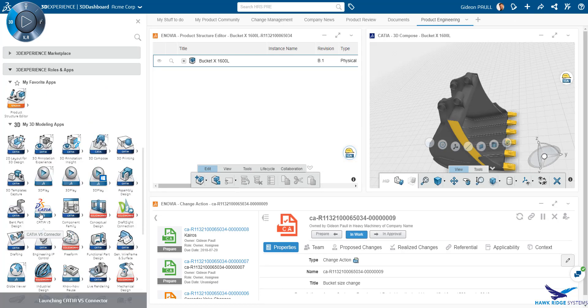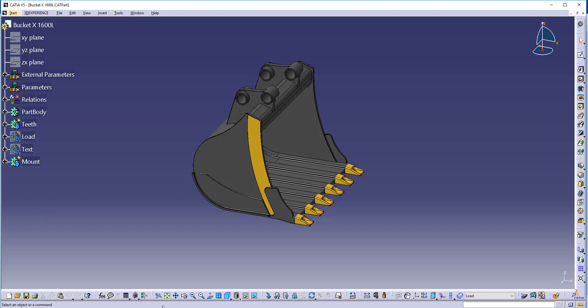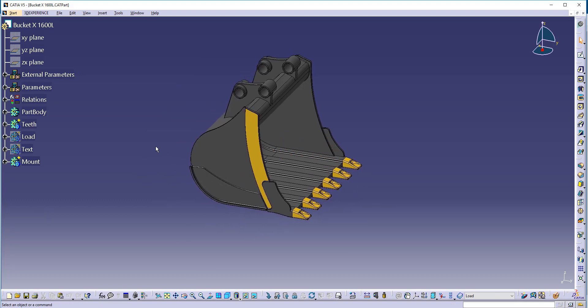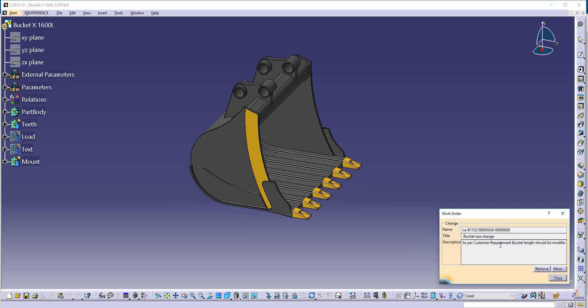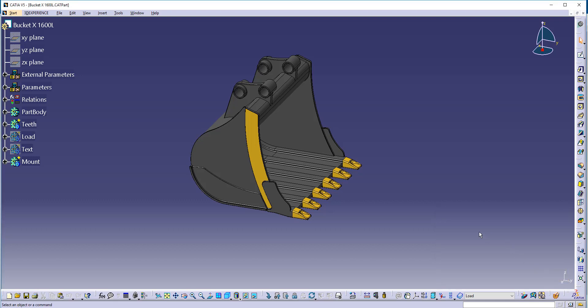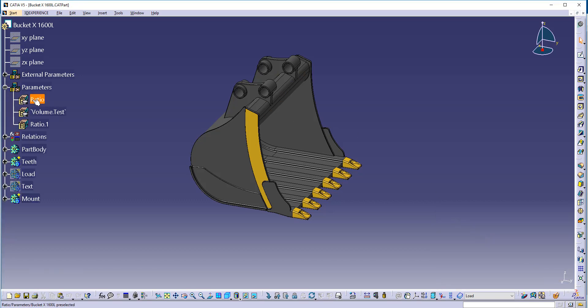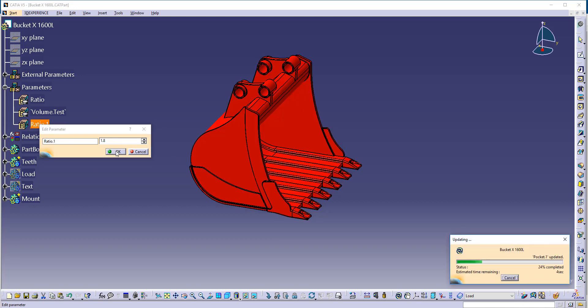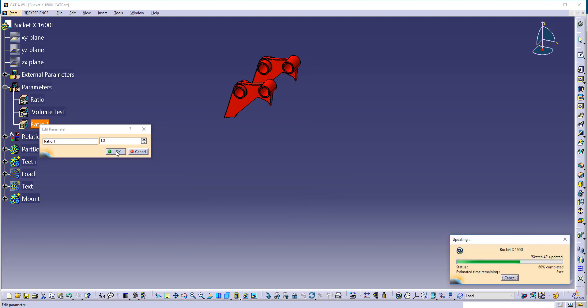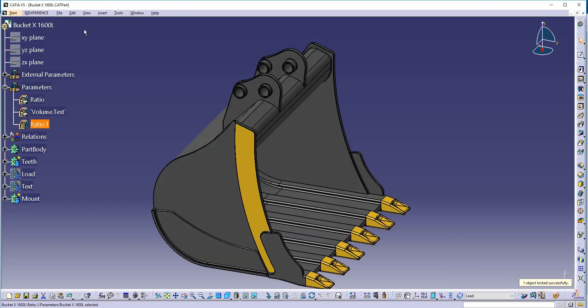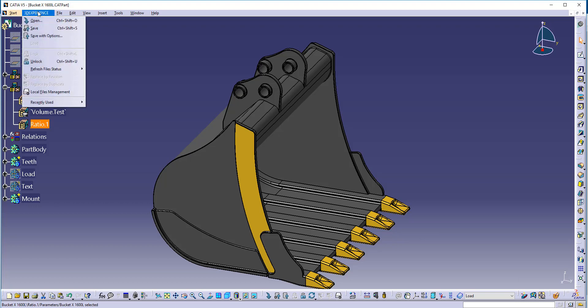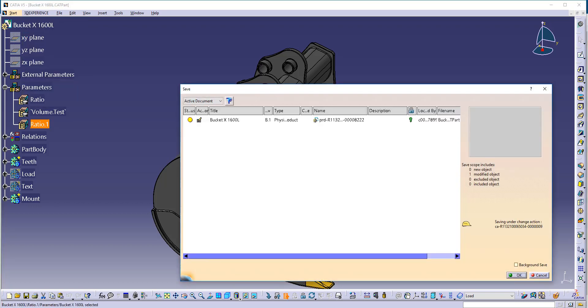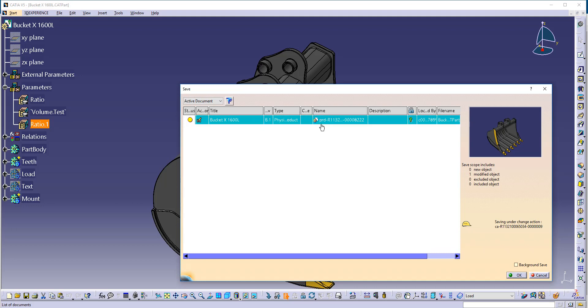Next, we'll edit the bucket by opening it in the CAD package it was created in, in this case, CATIA V5. This we can do directly from the platform. As we can see here, I have full editing capability. Even inside CATIA, I can see that I am currently working under a change action. In this case, I am going to make a quick edit to a parameter and change the width of the bucket. We refresh the graphics and can now save our changes directly to the platform through the integration. As we see here, the bucket has changed and will be saved to the platform.